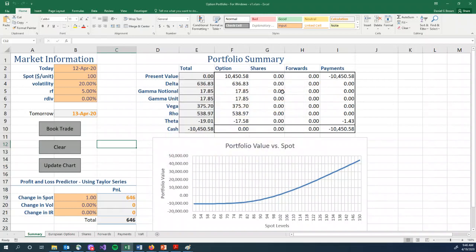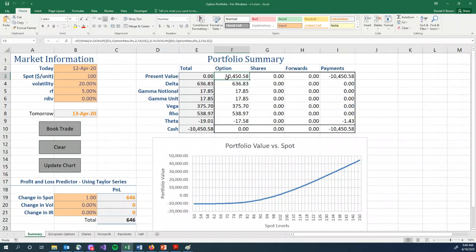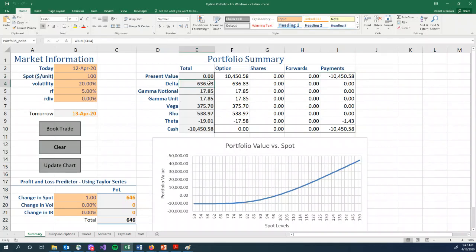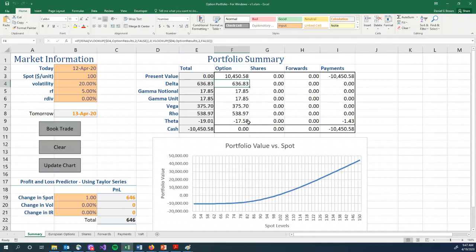And we now have an option position in our trade, in our portfolio. And you can see the portfolio summary has changed. The options, we bought them, the options are worth $10,450.58. You will also see a payment for negative $10,450.58. So the way the spreadsheet is structured is every time you book a trade, generally, you are buying options, then you will see an option position appear, and you will see a payment for that option position appear. We will see various things. Again, we haven't discussed all of these, but you can see now the delta on the options is 636.83 shares. There's a gamma, there's a vega, there's a rho, and so on.